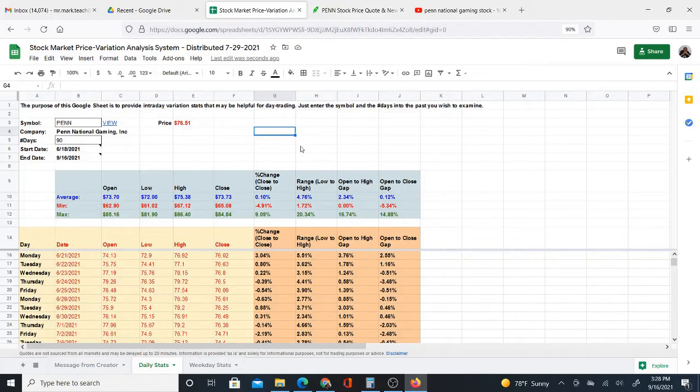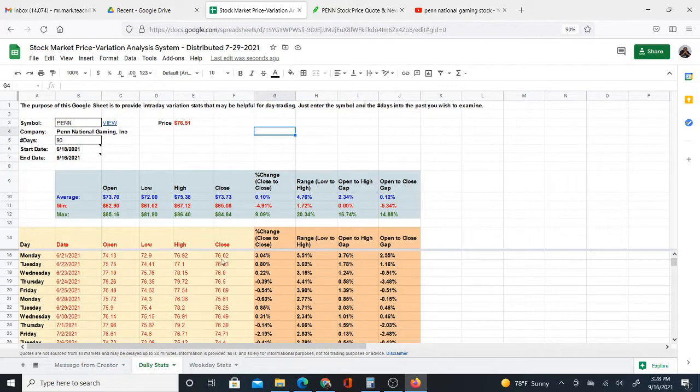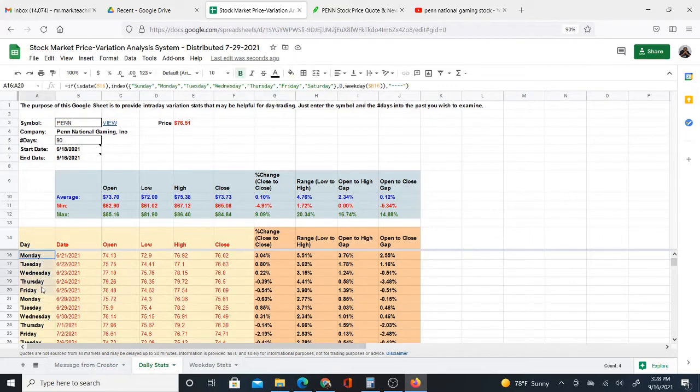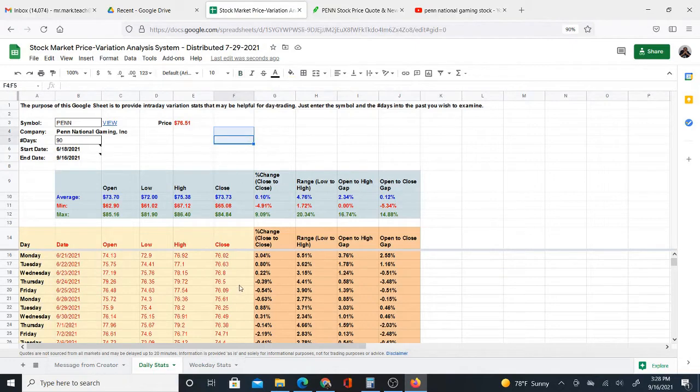I'm going to use this Google Sheet that I created to see if I can find the price pattern for Penn National Gaming stock throughout the week from Monday to Friday. And in order to do that, the first thing I'm going to do is, I'm going to come back to this,